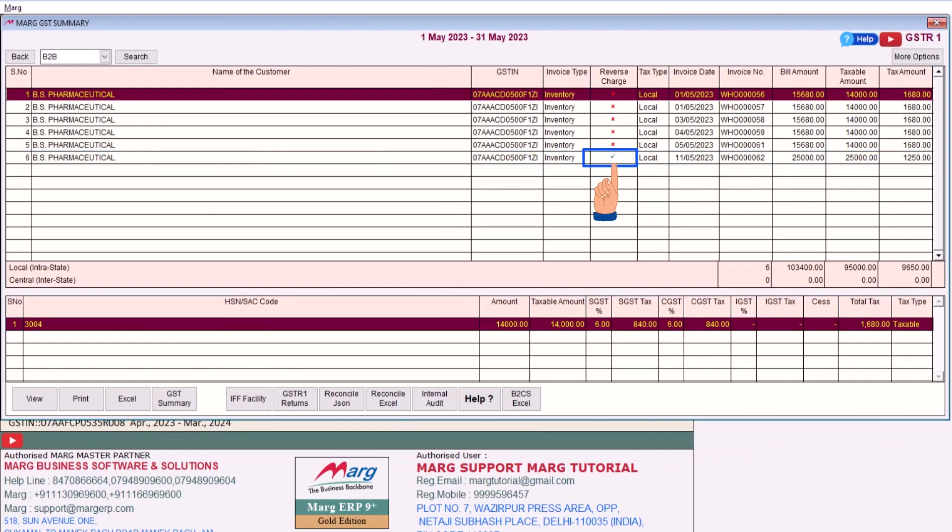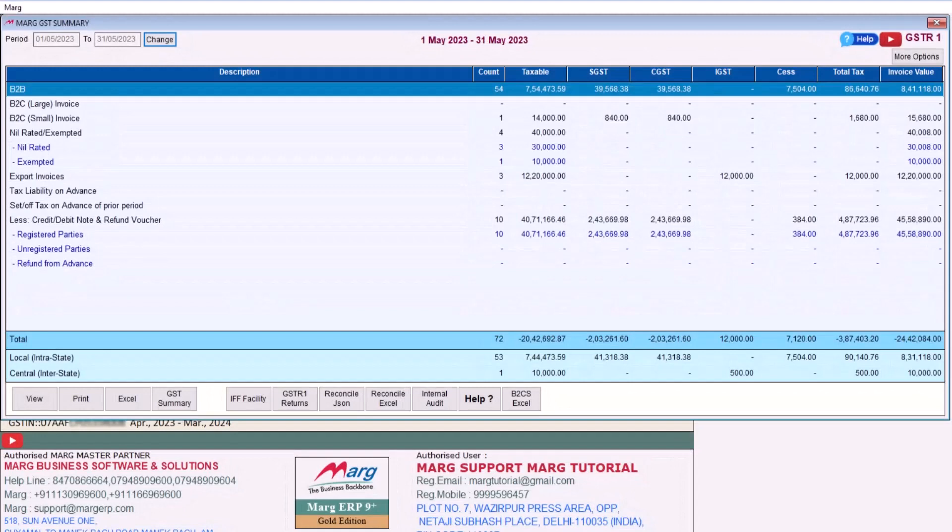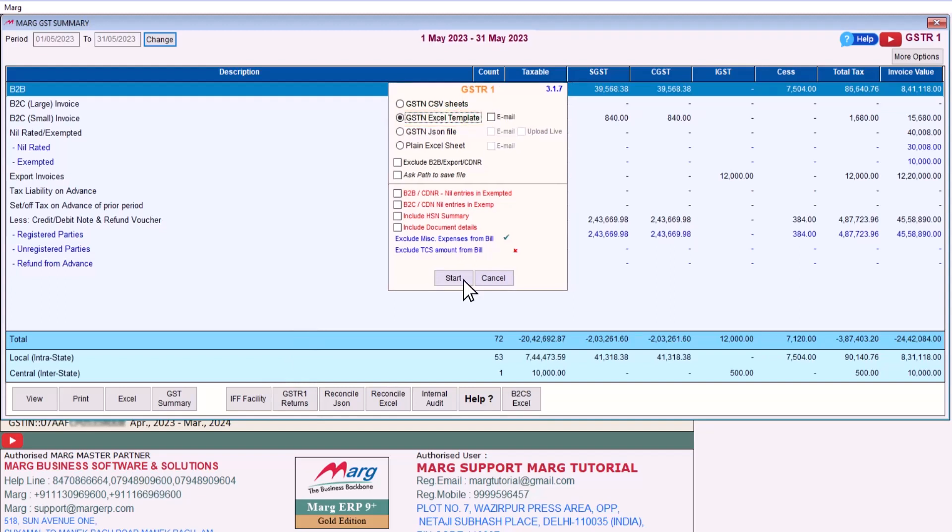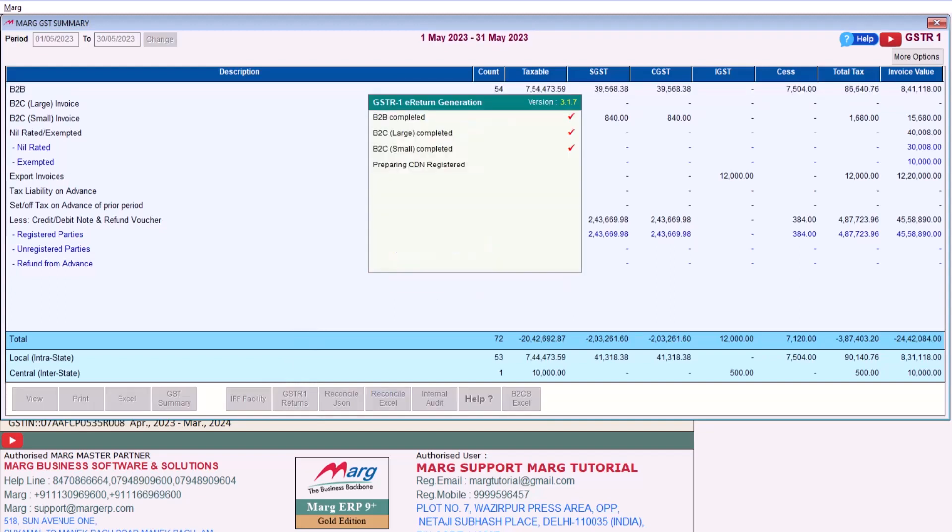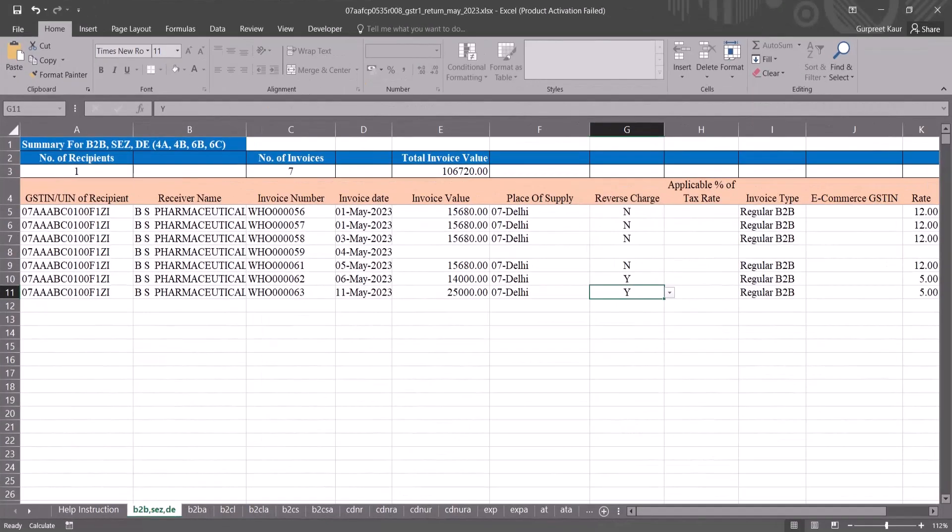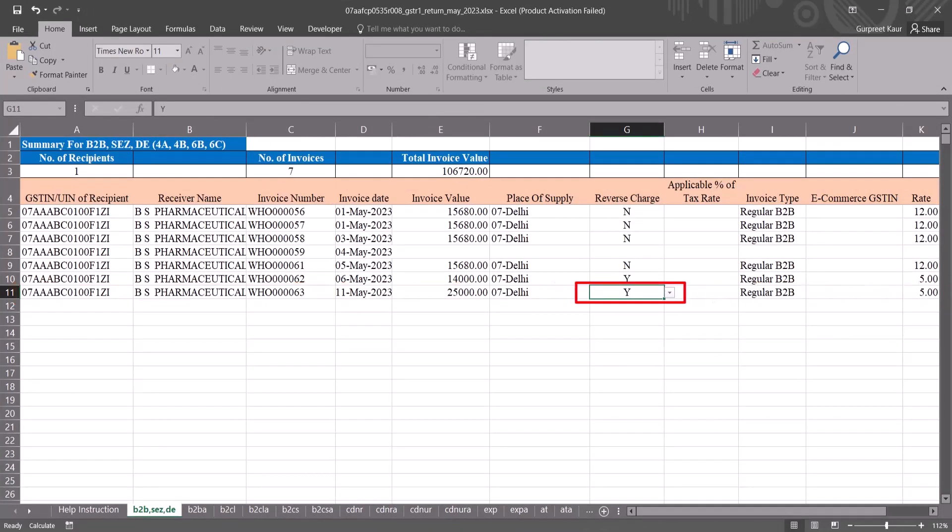Afterward generate the GSTR1 return. For this click on GSTR1 Returns and select the format in which you want to generate the GSTR1, like we select GST in Excel template and click on Start. And in this way the GSTR1 return generation process will start and the Excel file will open as soon as it is generated. And you will see that the bill which you have created has a Y in the reverse charge column, which means that RCM will not be applied on transportation at the time of billing but it will be applied at the time of GSTR1 return.